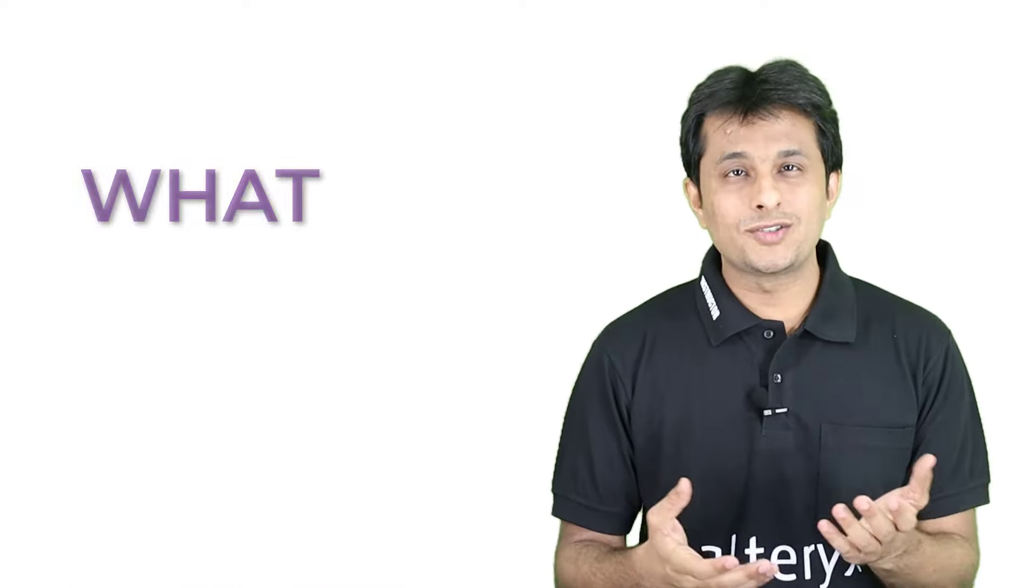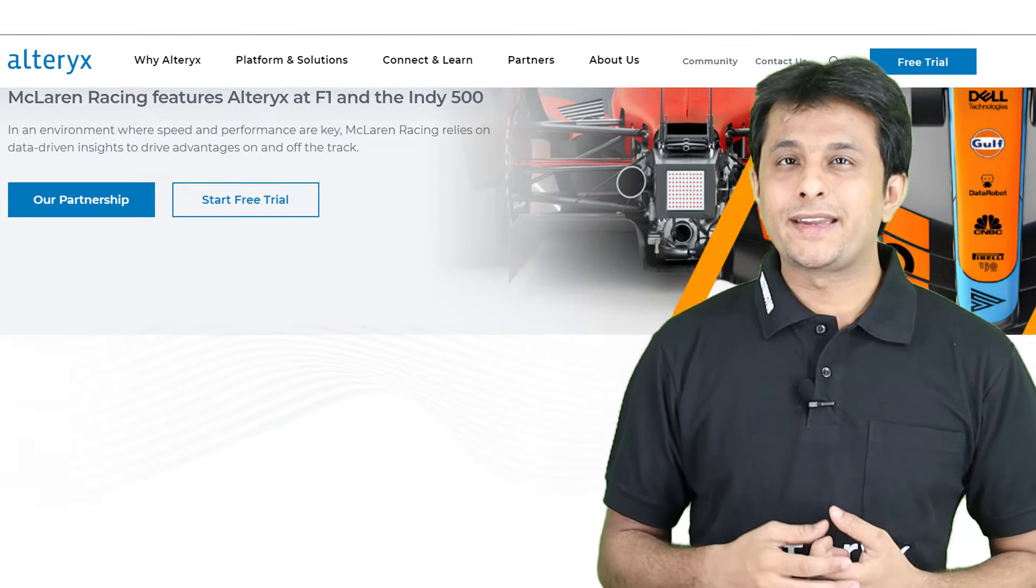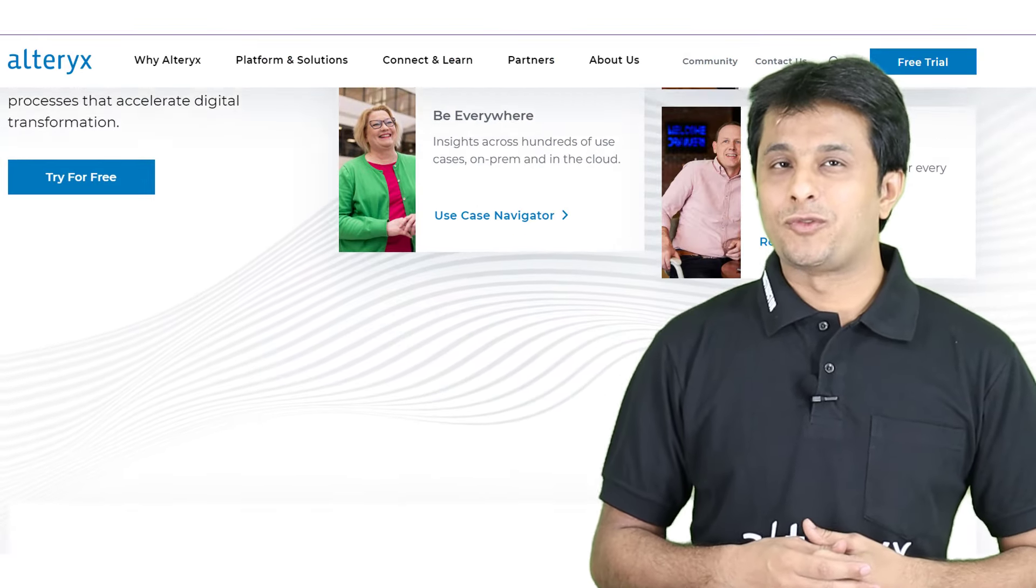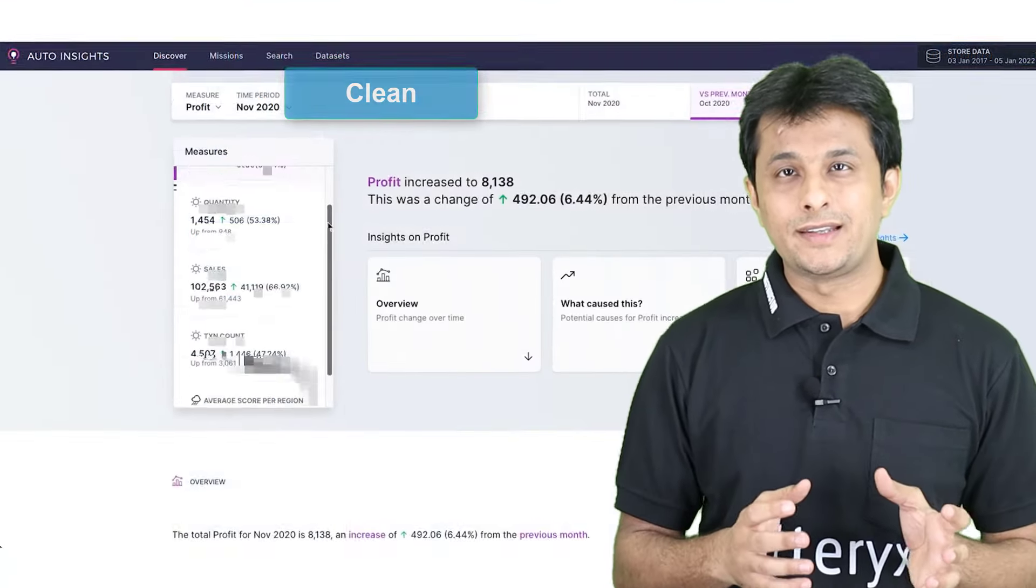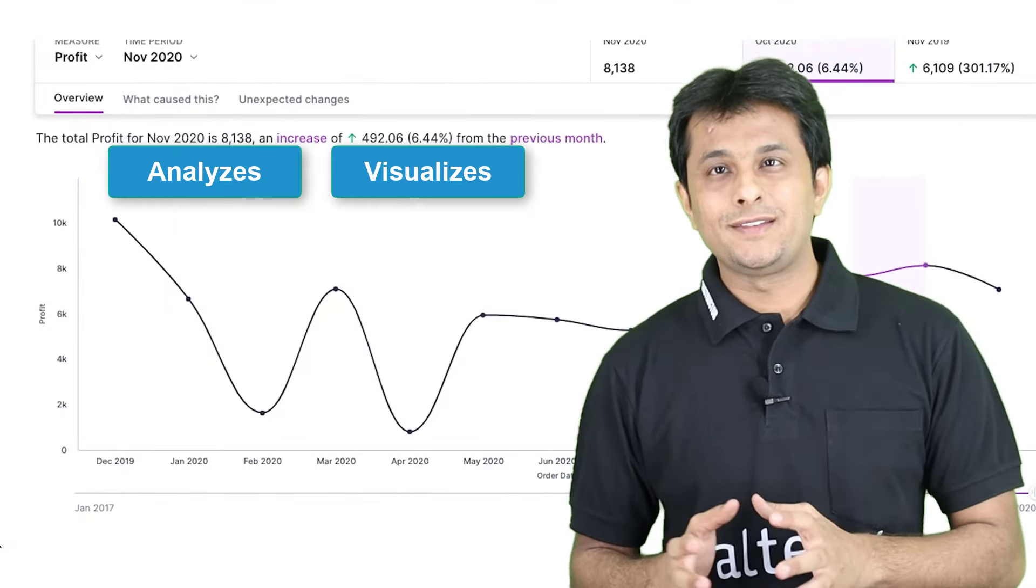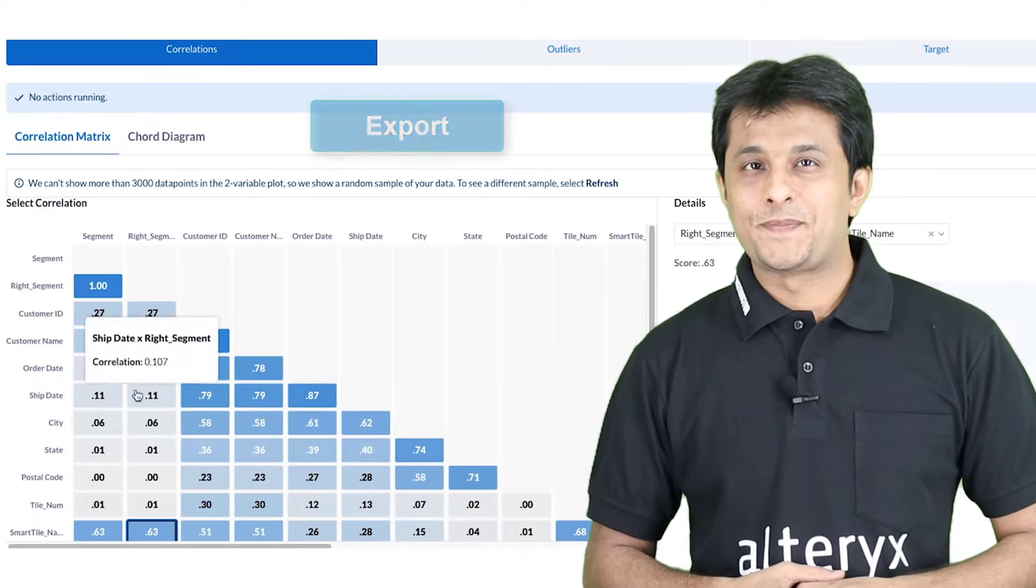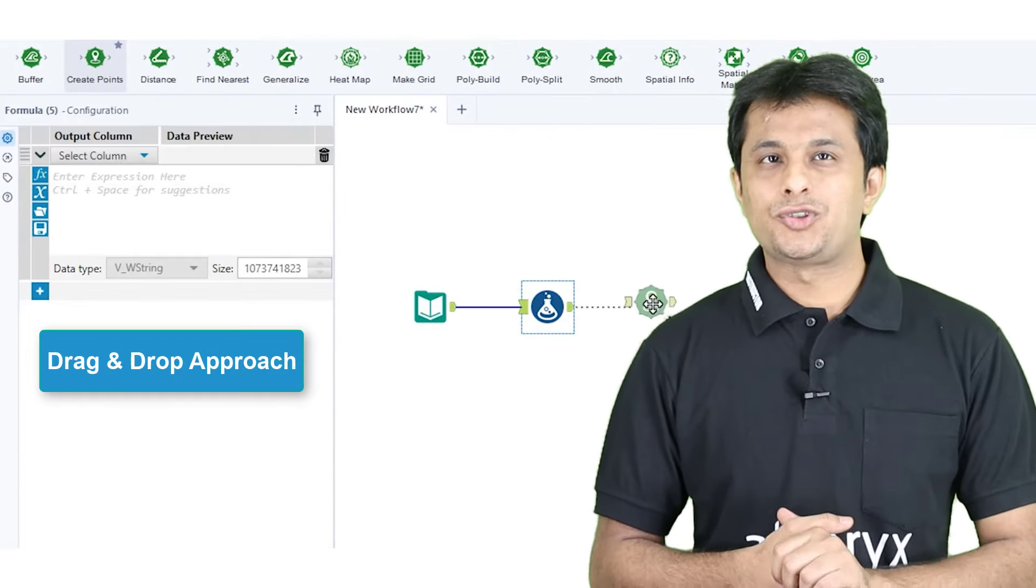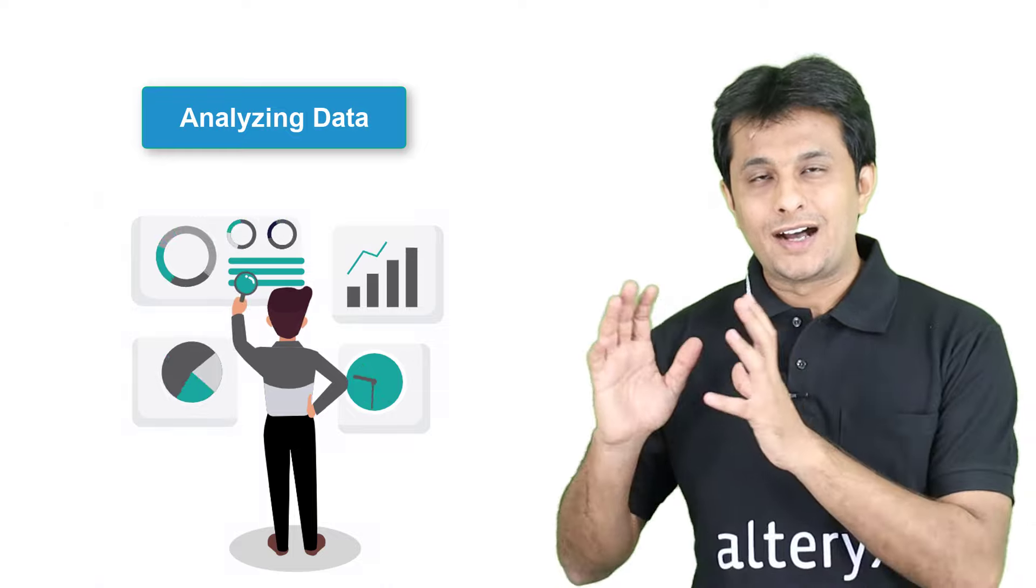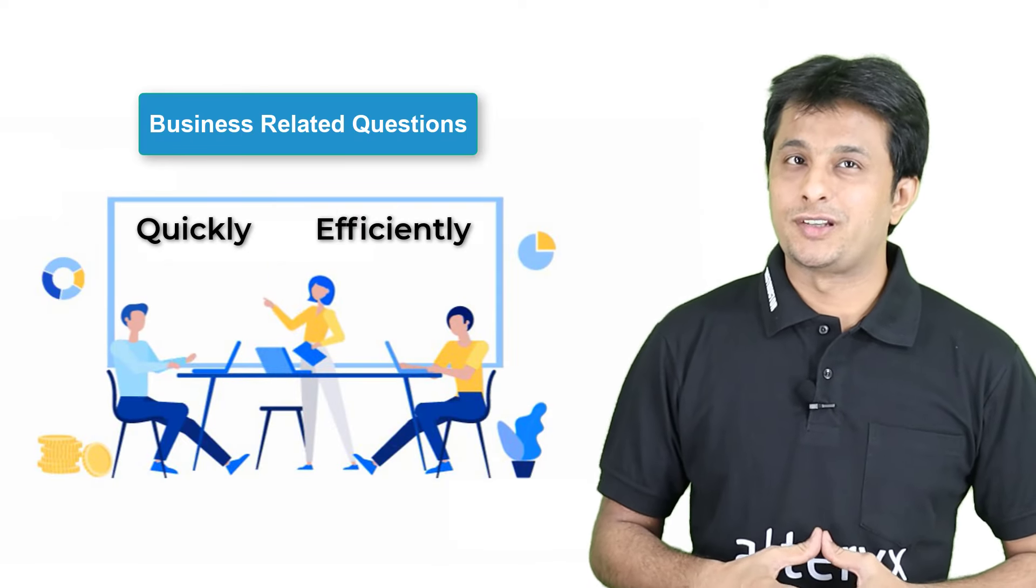So what is Alteryx? Alteryx is a powerful market-leading business intelligence software. It allows you to quickly access, clean, analyze, visualize and export process data. It uses a simple drag and drop approach to analyze data and answer all business questions quickly and efficiently.